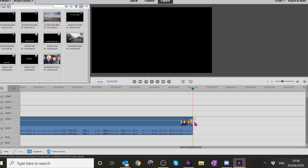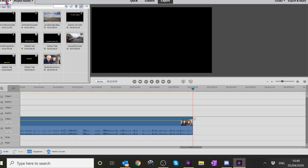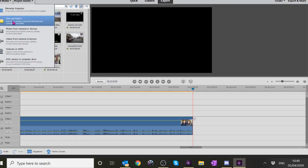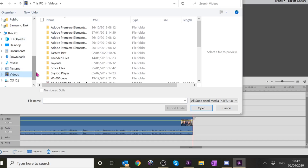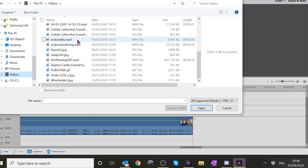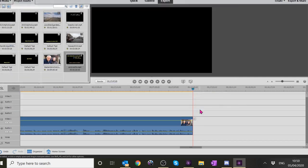Now I've got some footage I always use for my endings, so if you go to Add Media at the top left - save it first yeah - then go Files and Folders. I normally leave it in the Videos folder and it's called 'End Credits' - it's the same bit I always use. Click that and go Open. It puts the End Credits into the project assets media.